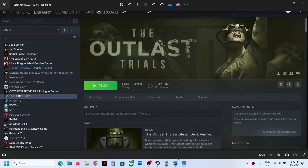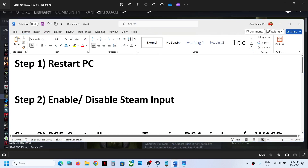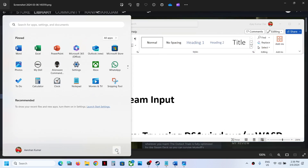If the controller is not working with the game, the first step is to simply restart your computer. After the system restart, try launching the game.